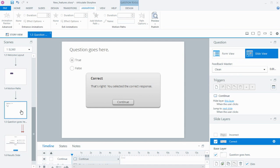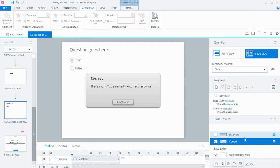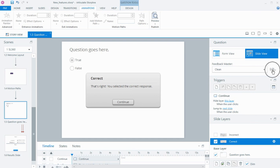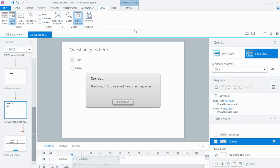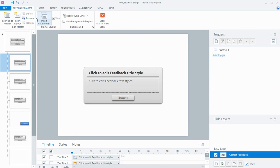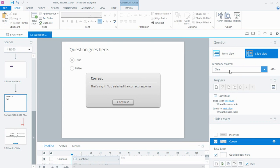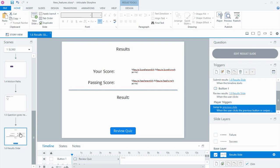There have also been a few little changes to the quiz slides. For example, on a true/false quiz slide, on the incorrect and correct feedback layers we can now go in and edit the feedback master directly from there. We can still get to it via the View tab like before, but you can edit it right from the feedback layer. And if you have a couple of feedback masters set up, you can choose between them from this list, which is really handy.